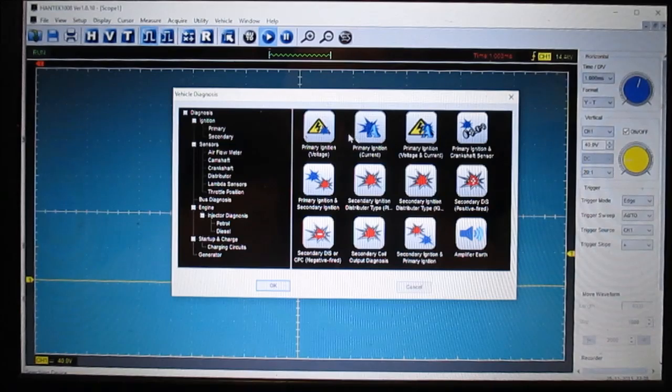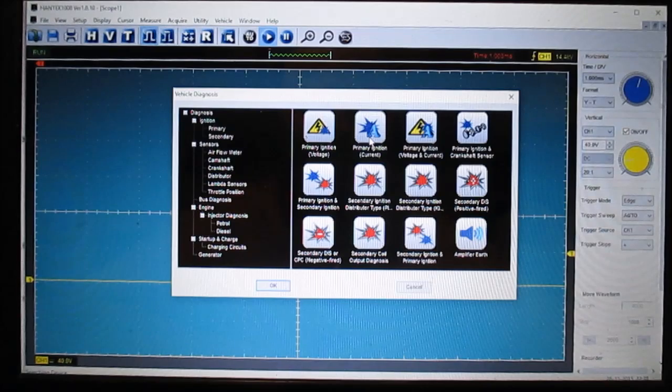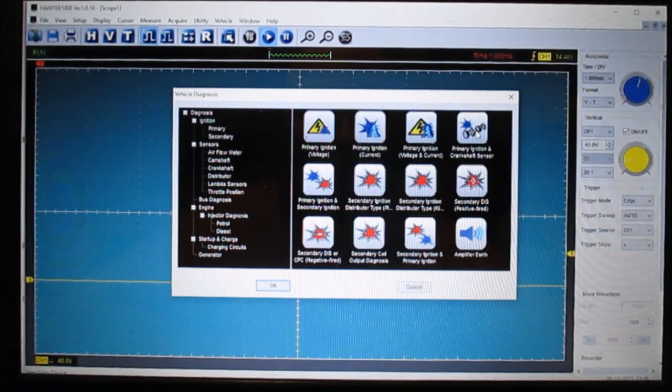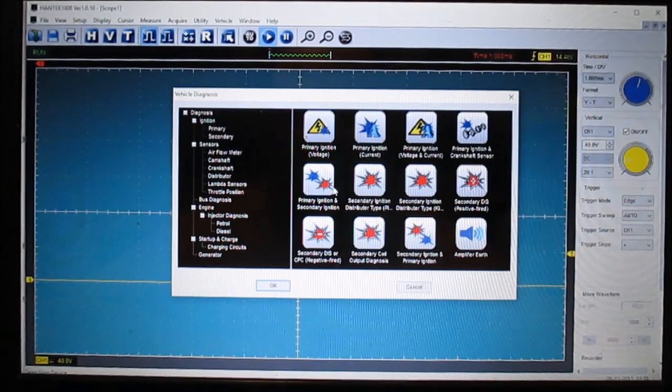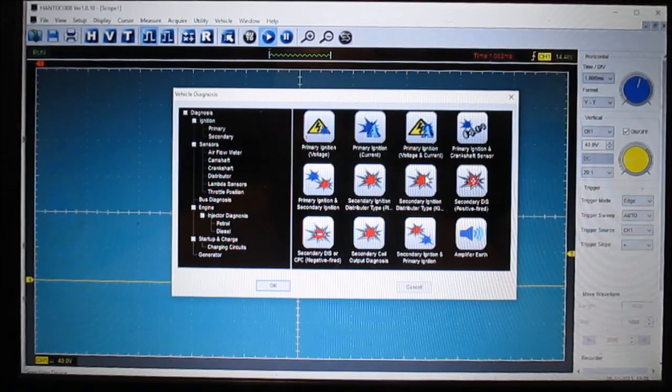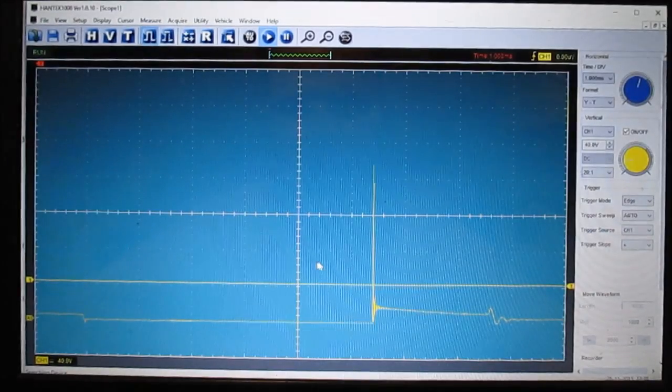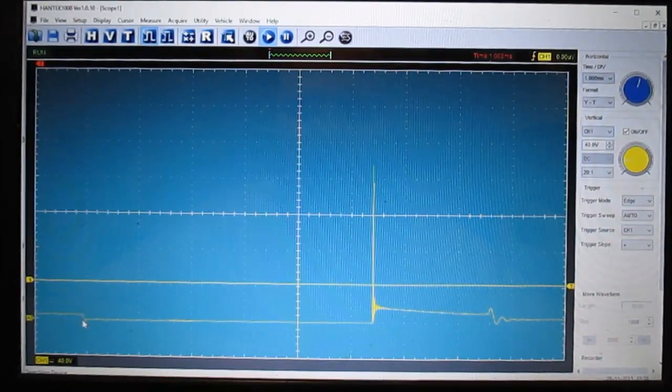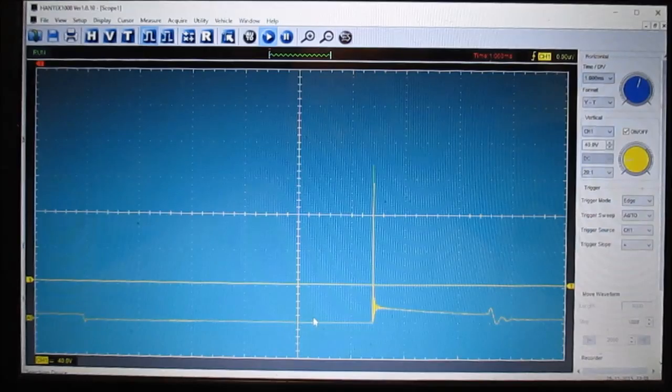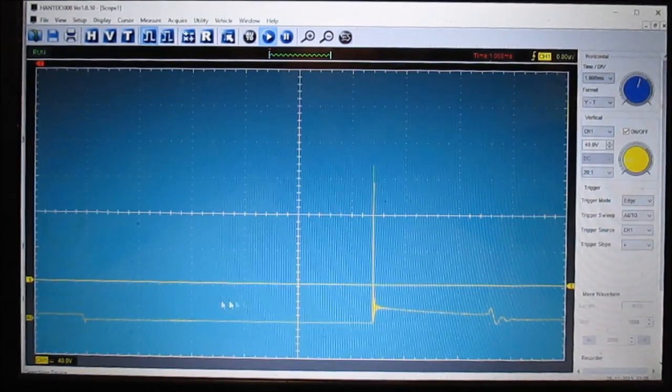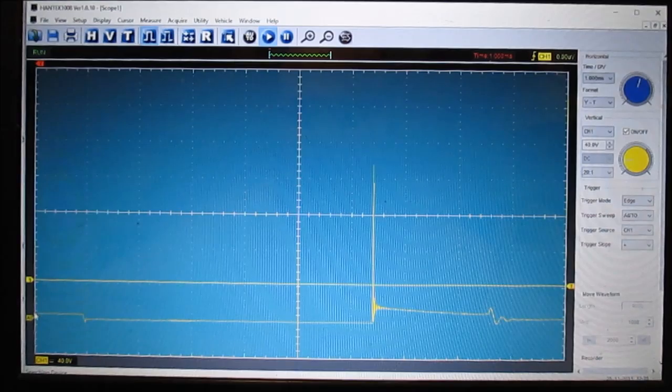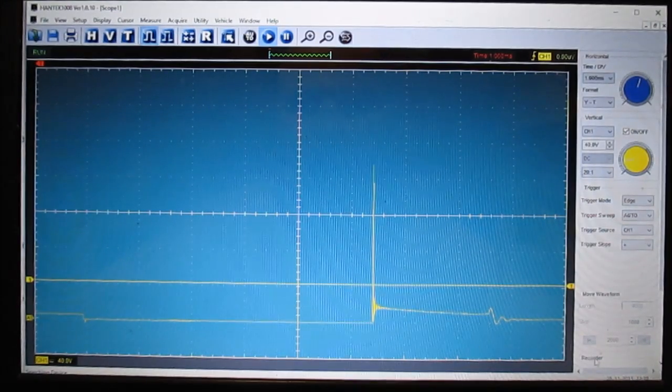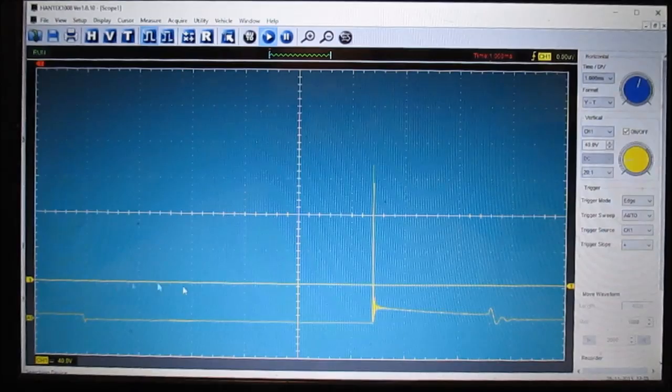Let me click on ignition and click OK. Now here they have some setups for primary ignition voltage, primary ignition current, primary ignition voltage and current, primary ignition and crankshaft sensor. All of these are certain setups you can do. So let me just show you, I'll just pick one and you can see this right here is an ignition pattern for spark plugs firing event, kind of shows you what it should look like, but it already sets it up for you.